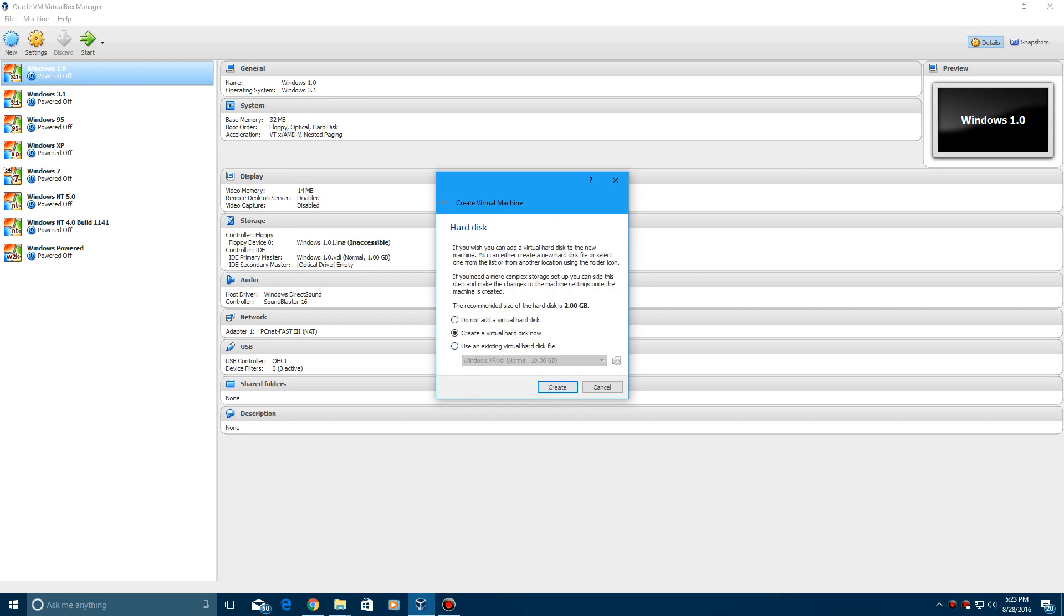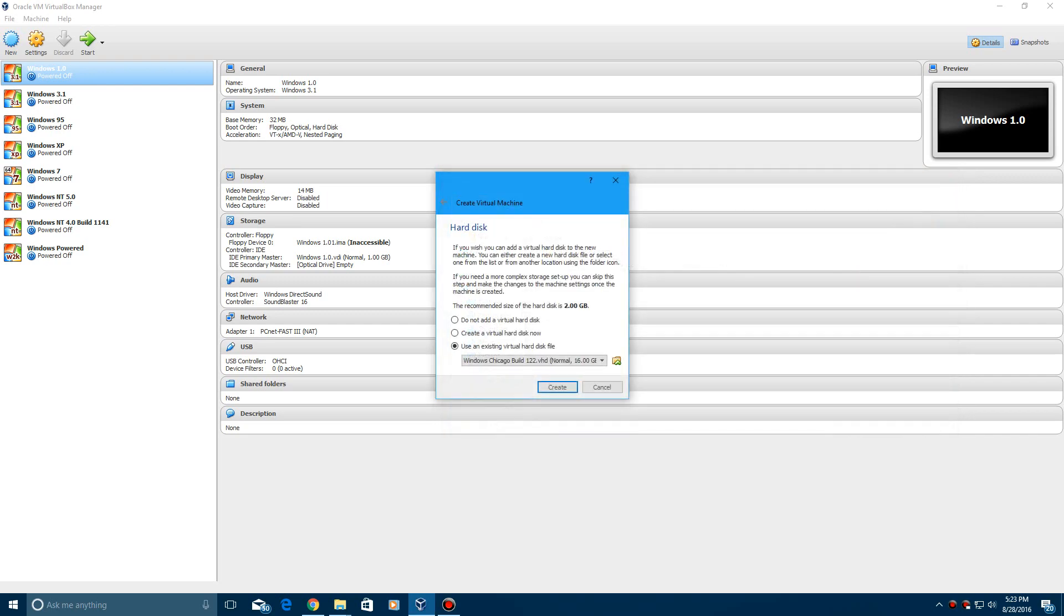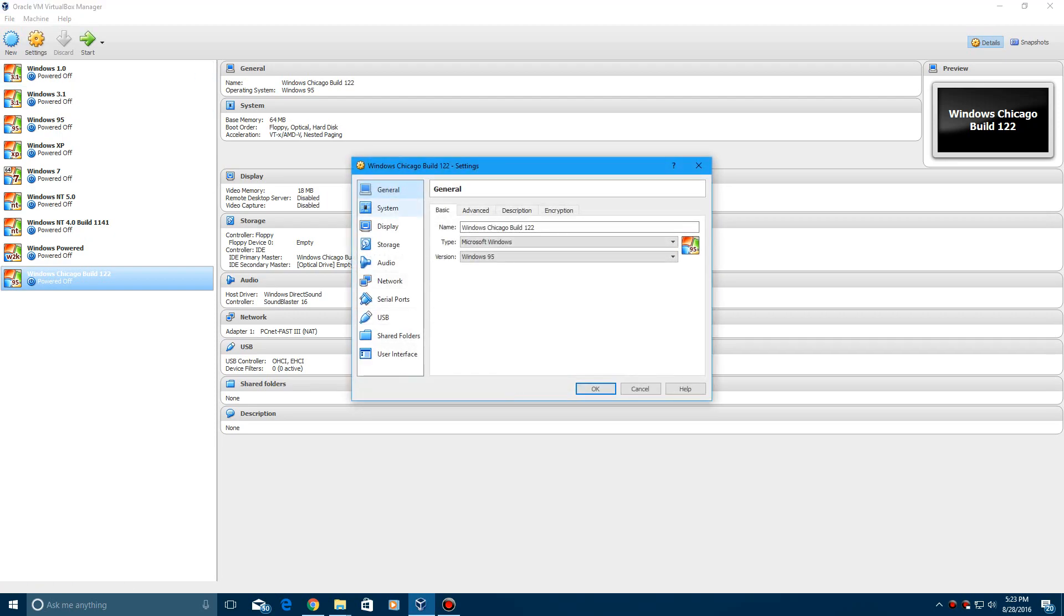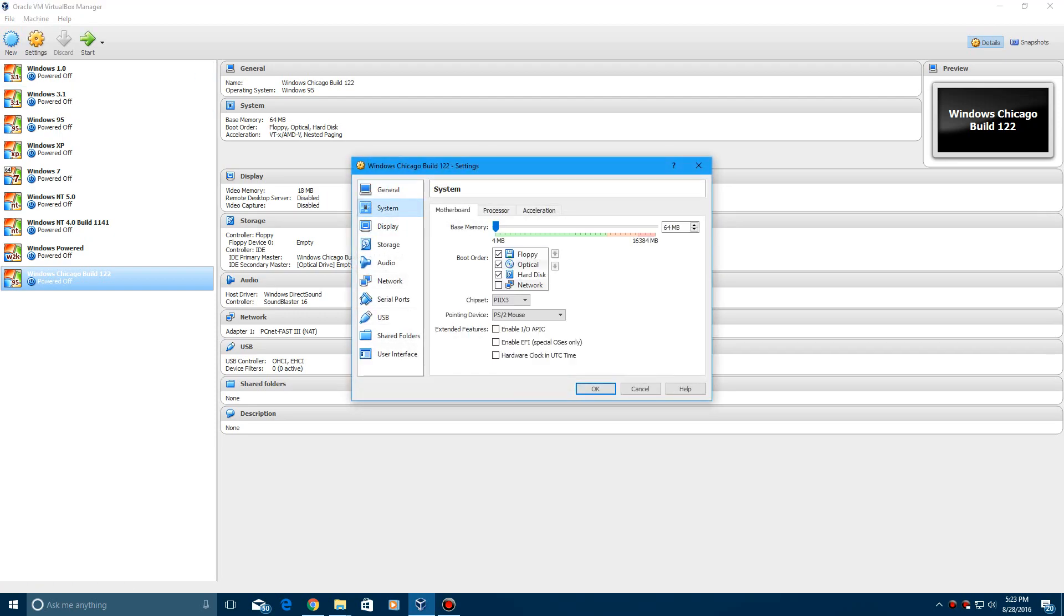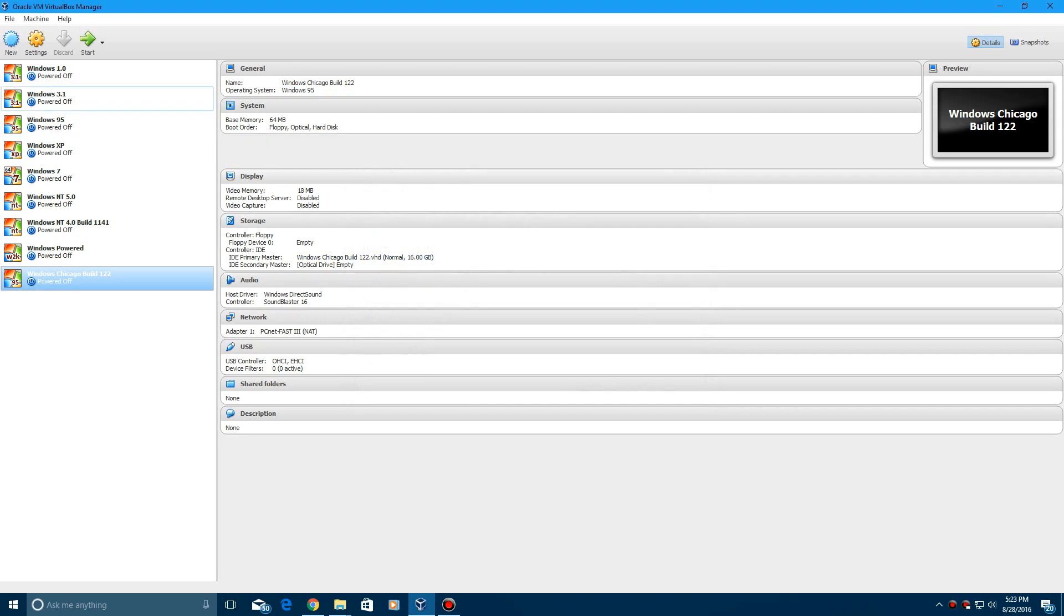Then instead of hitting create, hit use an existing virtual hard disk file. Go ahead and locate to where it is after you've extracted it from the RAR file, then hit create. Then you need to hit settings, system, acceleration, and then uncheck Enable VT-x/AMD-V, hit okay, and then go ahead and start.